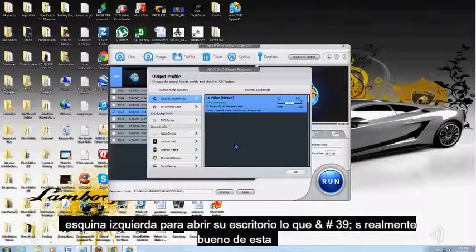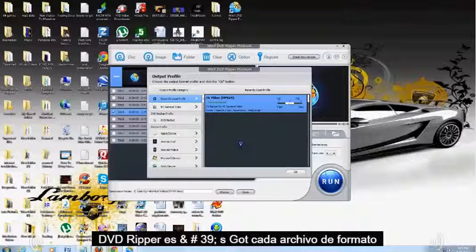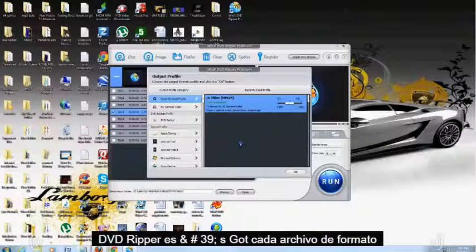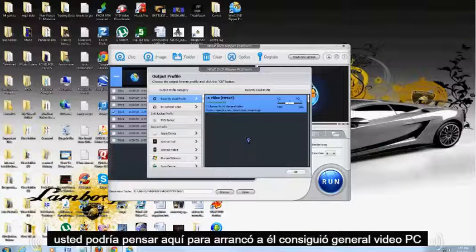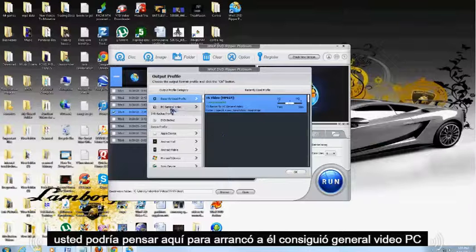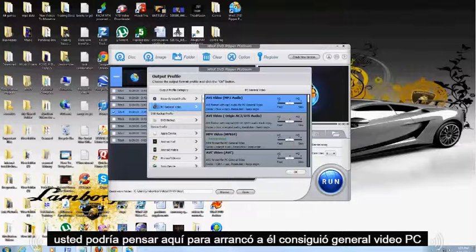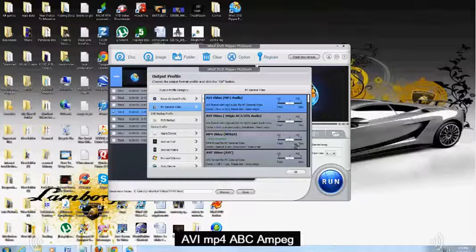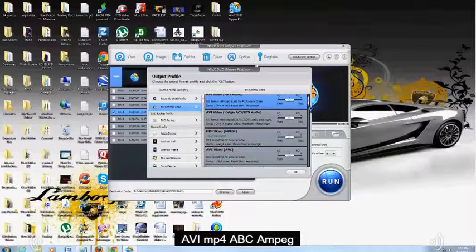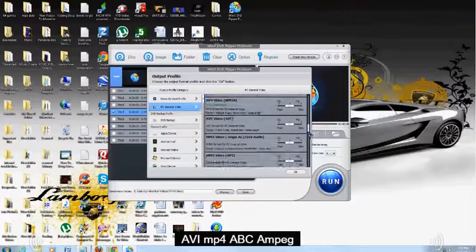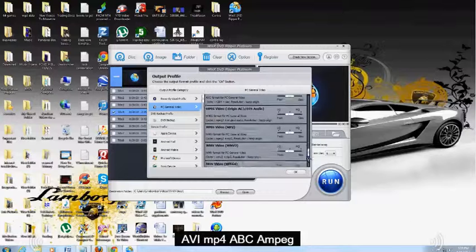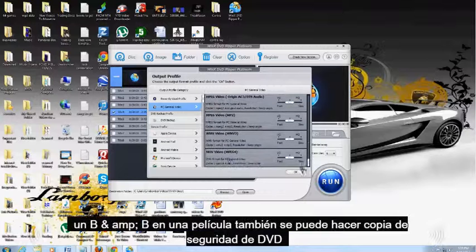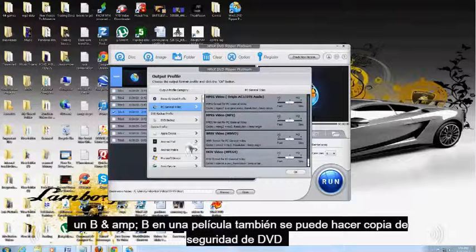What's really cool about this DVD Ripper, it's got every single format file you can think of in here to rip to. You've got PC General Video, AVI, MP4, AVC, MPEG, WMV, and MOV.